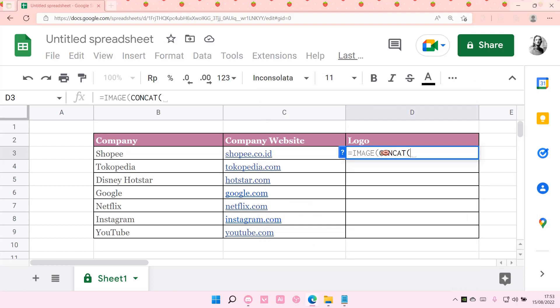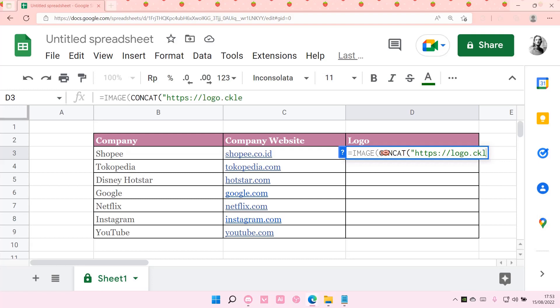And then you're going to add in a quotation mark and you're going to type in this website which is logo.clearbit.com slash and